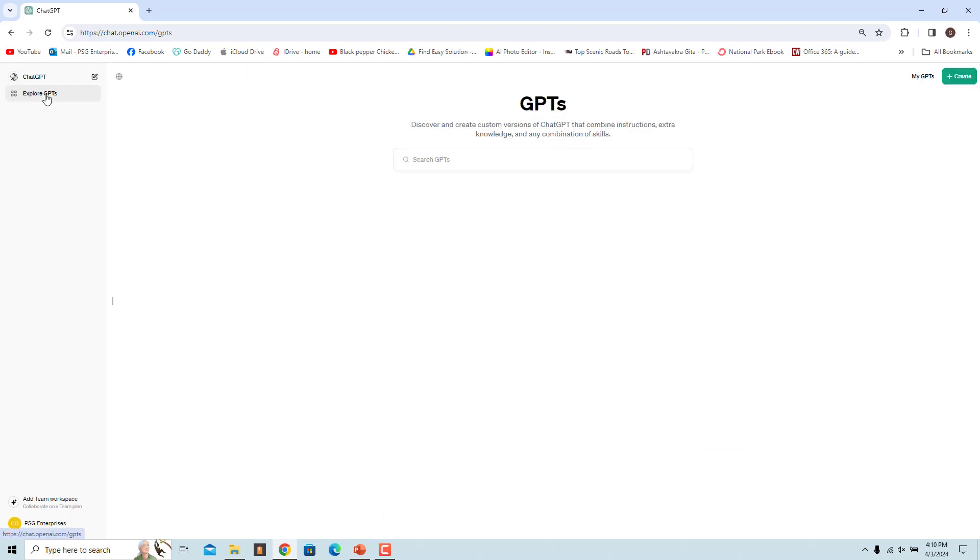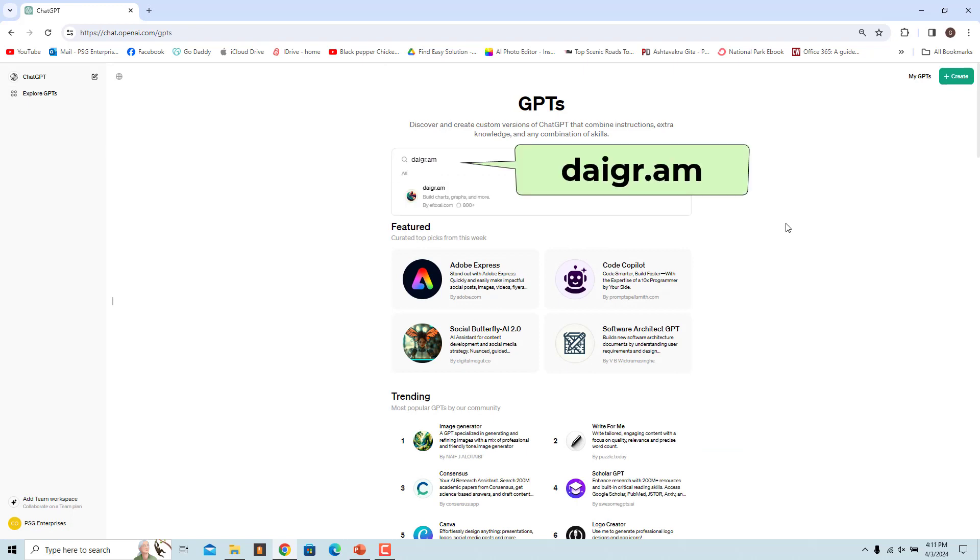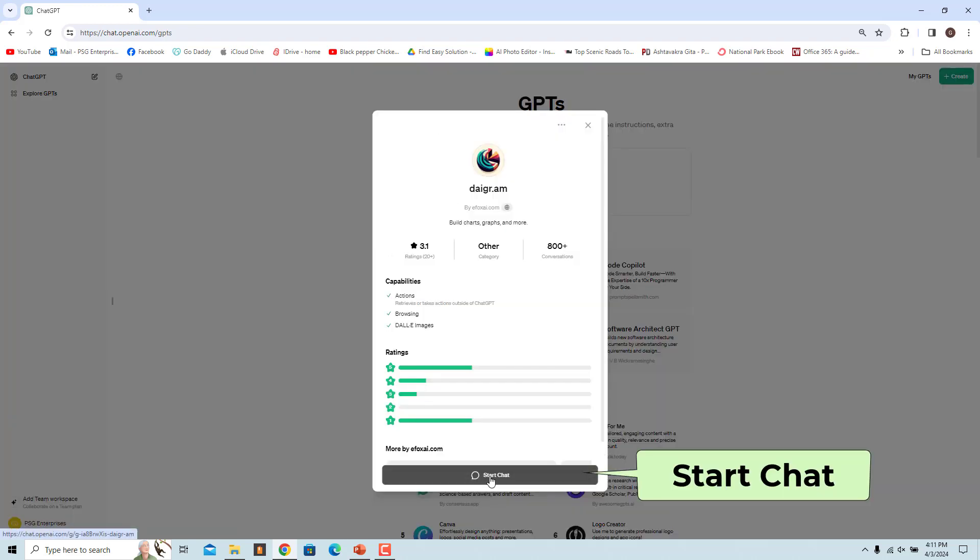Click on Explore GPTs. Enter Diagram in the search box. Click on Diagram in the search results. To use the GPT, click on Start Chat.